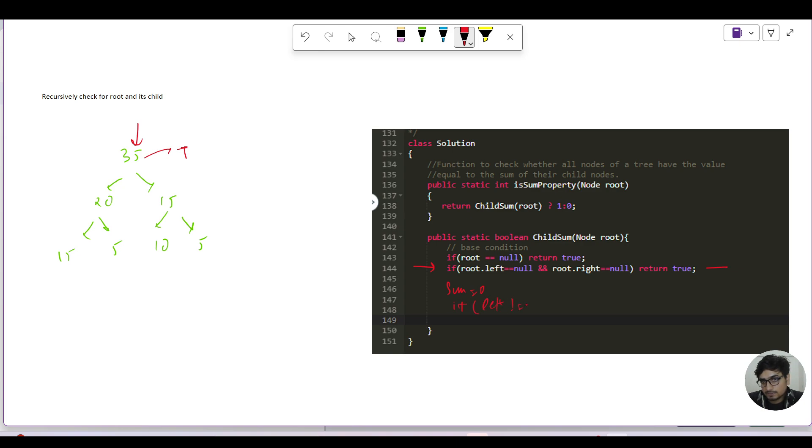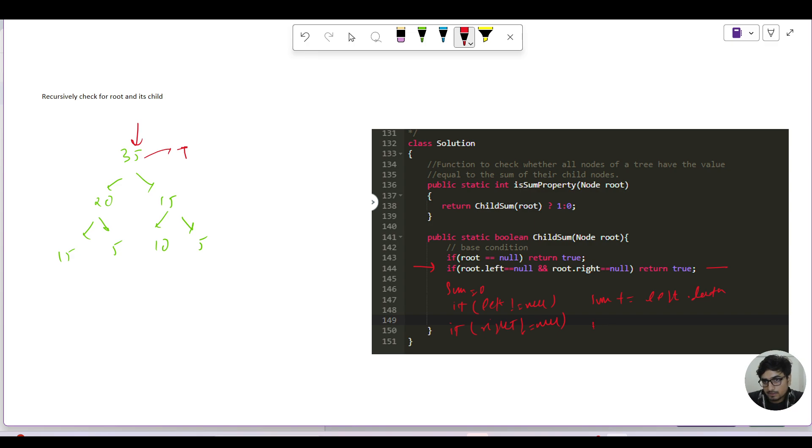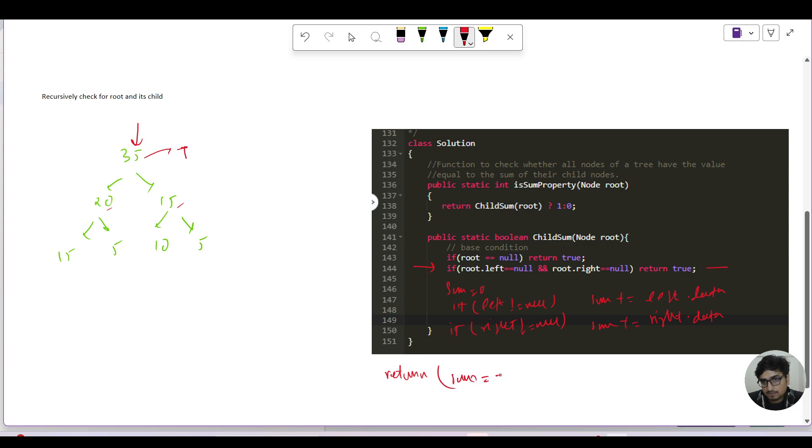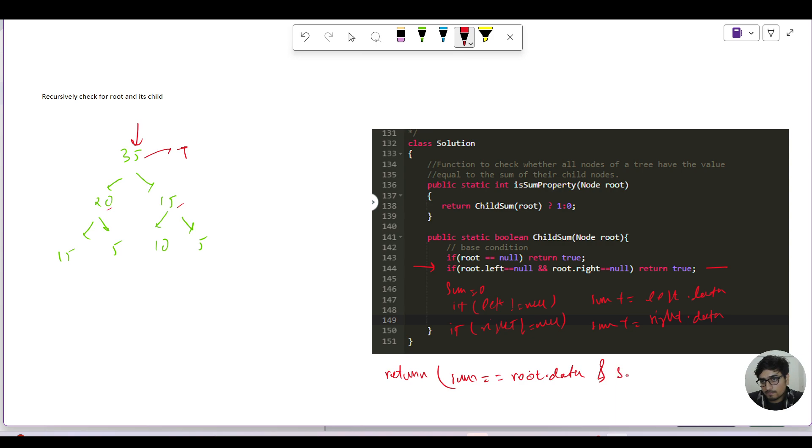I will add that if left is not equals to null, and similarly if right is not equals to null, then you take this sum plus equals to left dot data, and similarly sum plus equals to right dot data. So when I am at 35, I will see that 35 is equal to 20 plus 15. So I will return, for my current node I need to return. I will say return my current sum equals equals to root dot data.